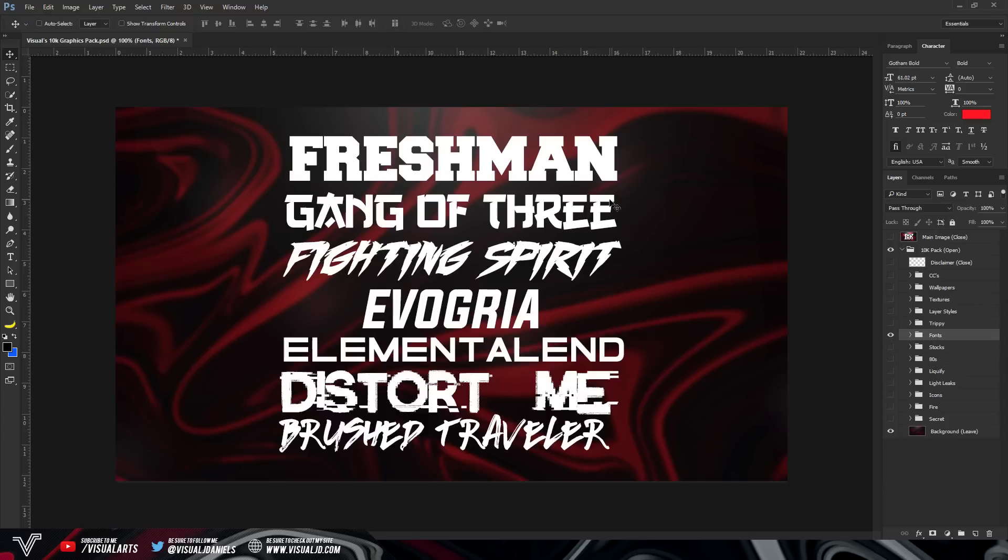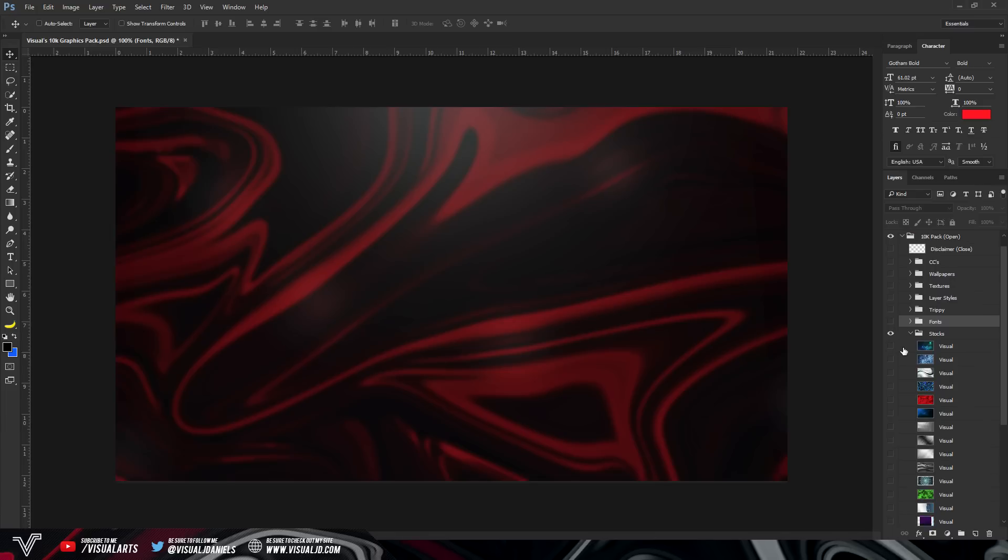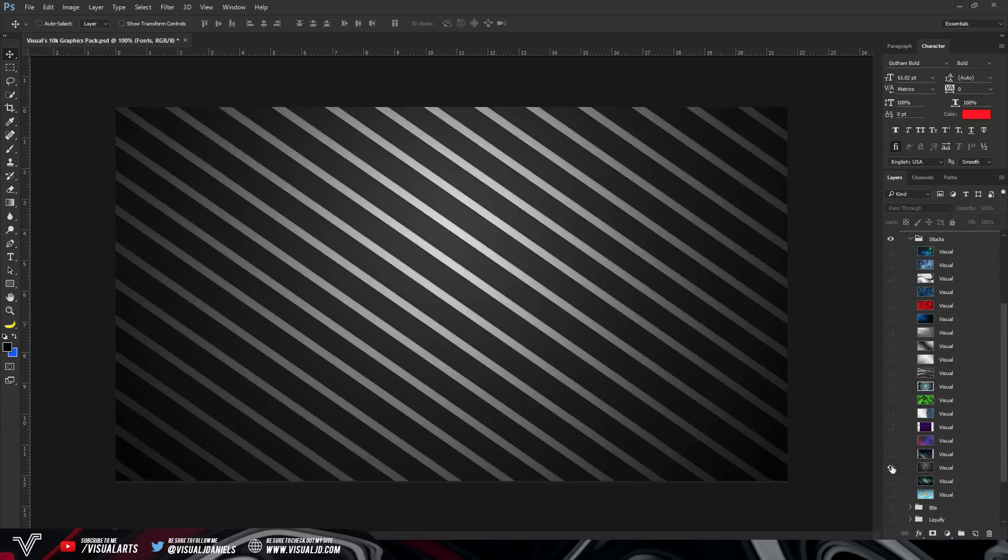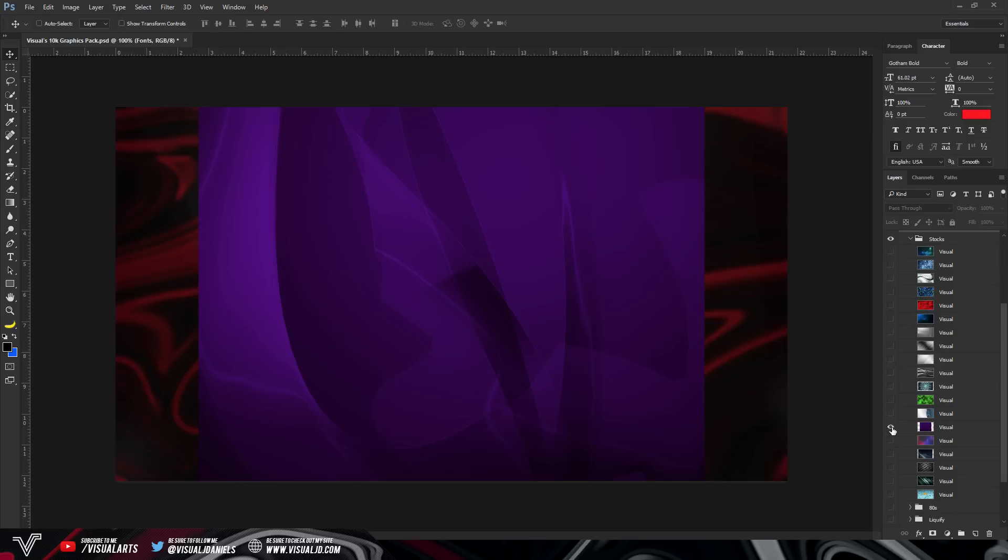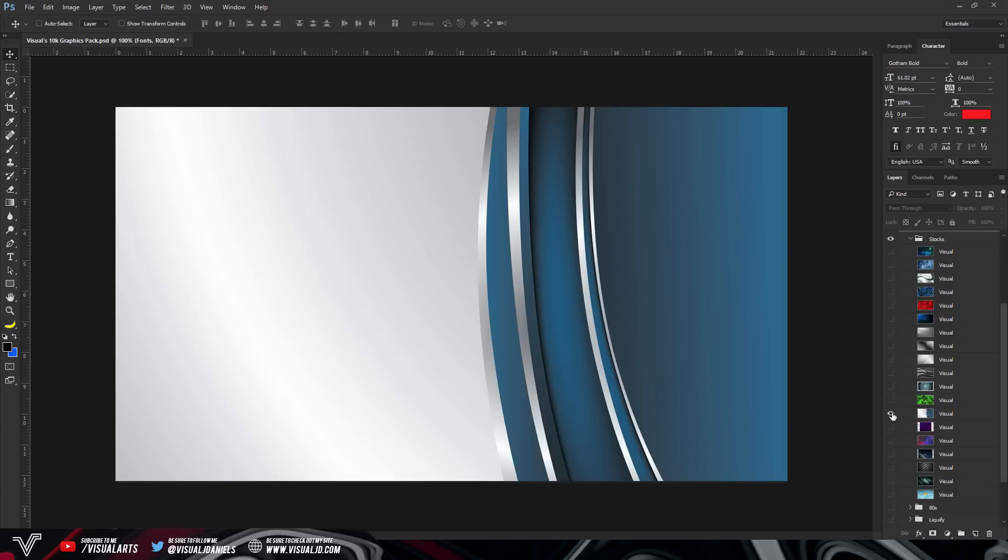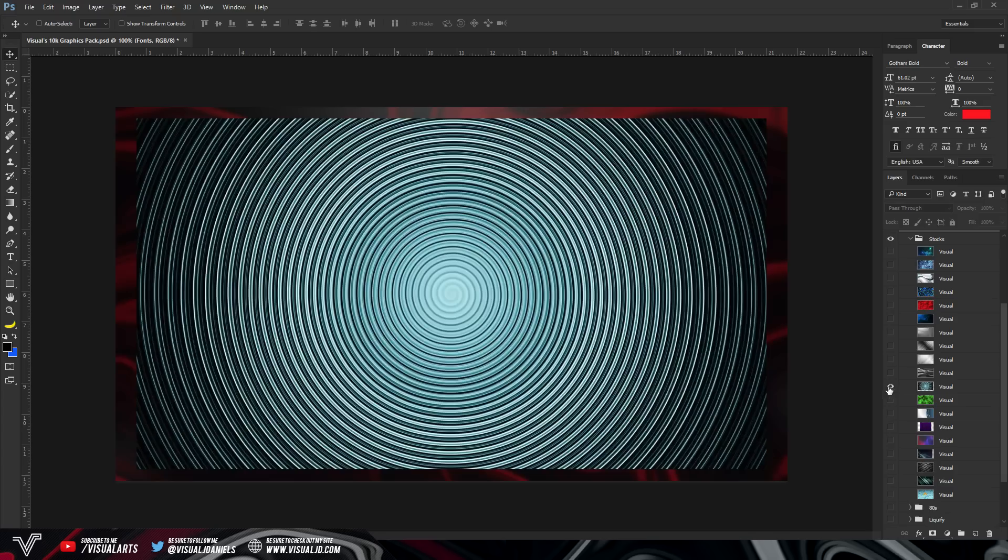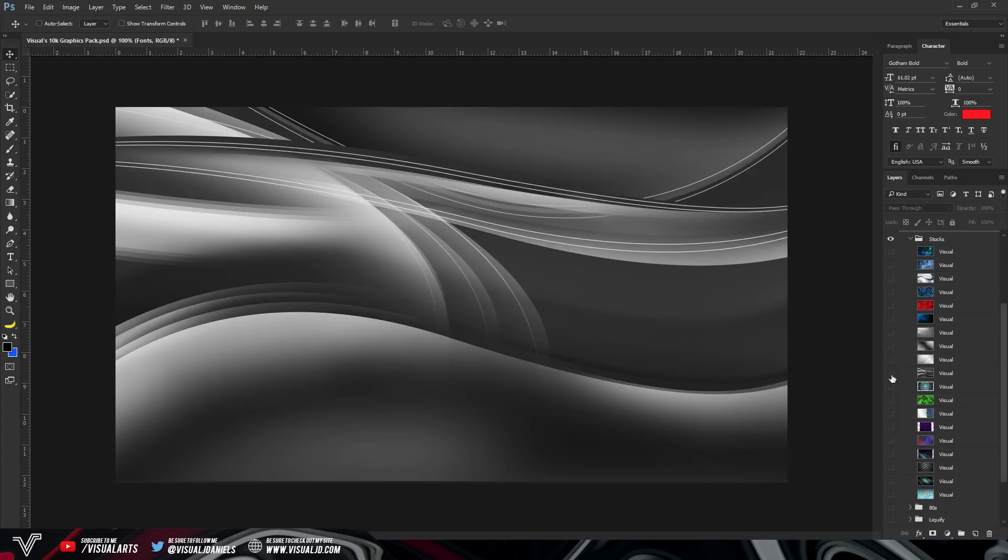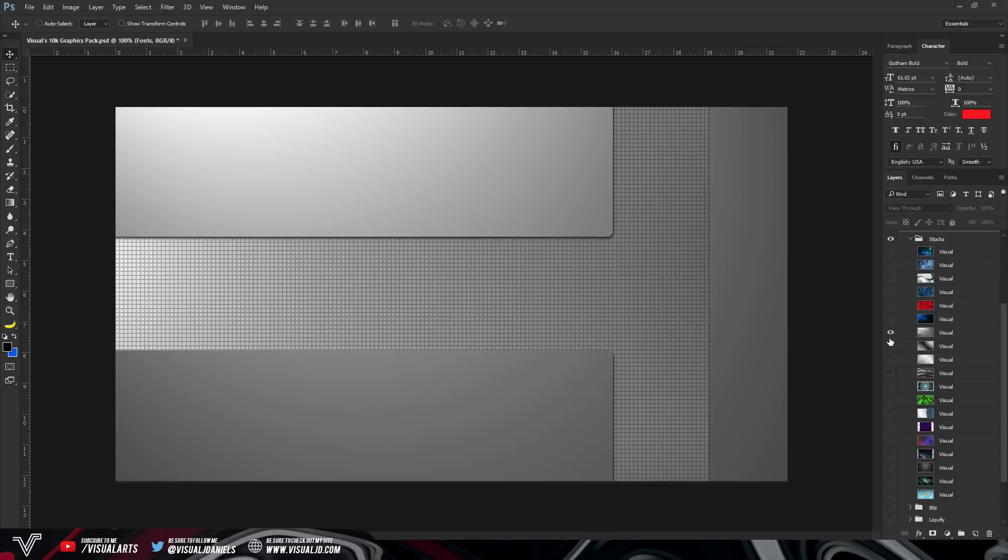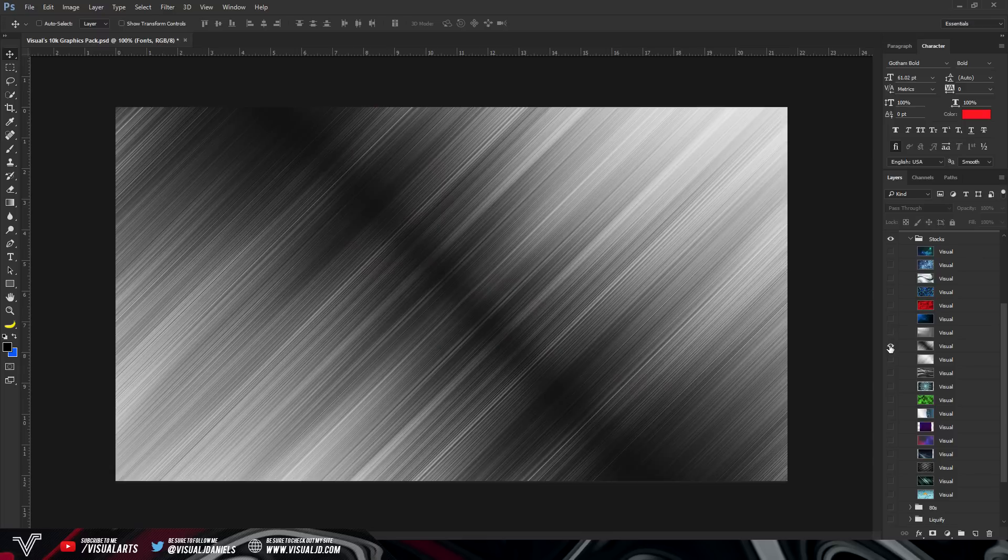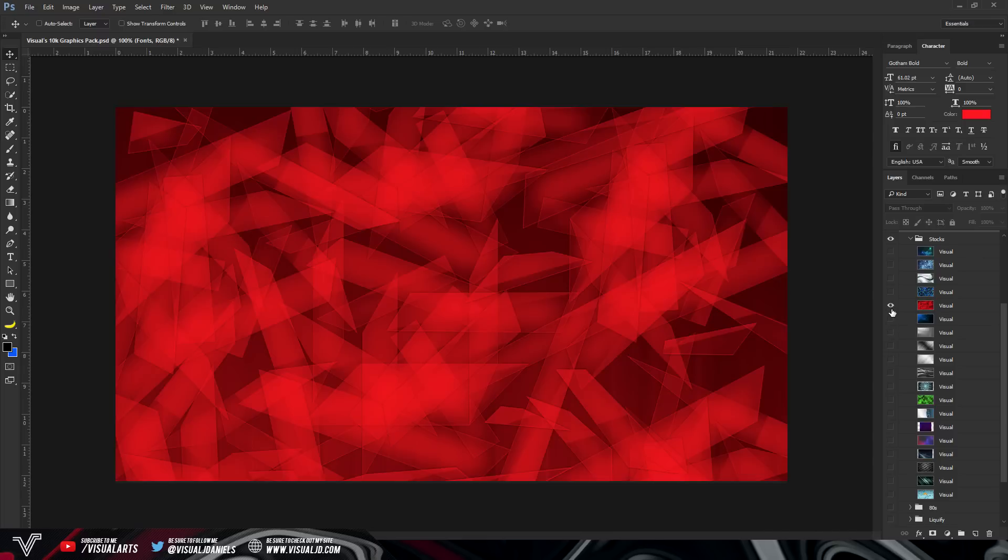And then moving on, we have fonts. So if you want to go ahead and download these fonts, all you have to do is copy down the name in daffont.com and you can download them. And then we have stocks. This is like one of my favorite groups just because they have really nice stocks in here. So also I try to include stocks that no one's actually ever seen before because I did make a couple of these. So hopefully you do go on to enjoy the stocks.